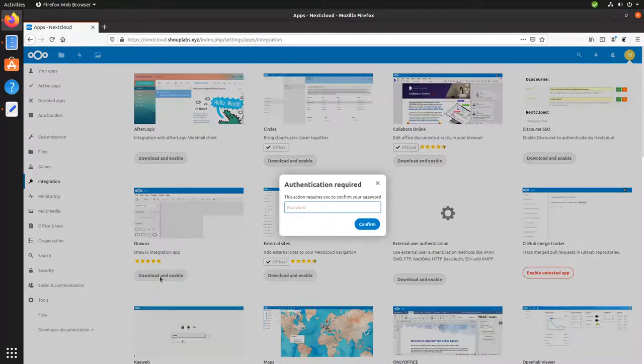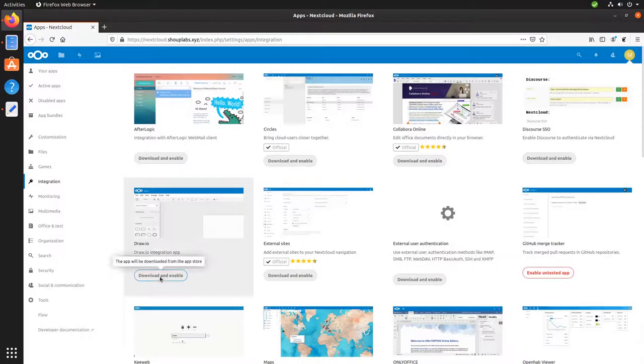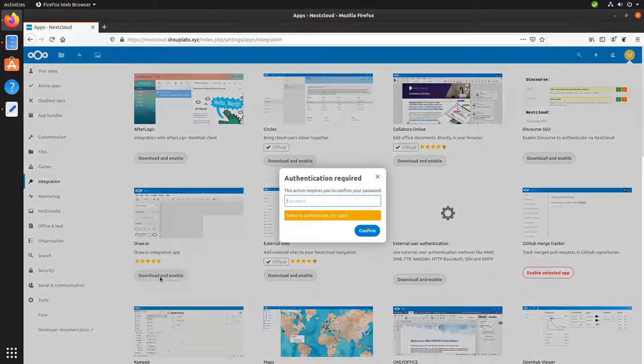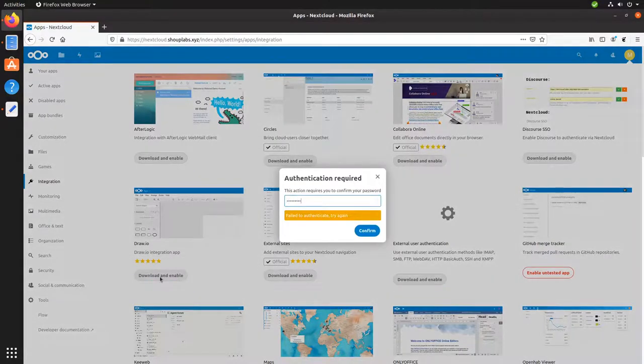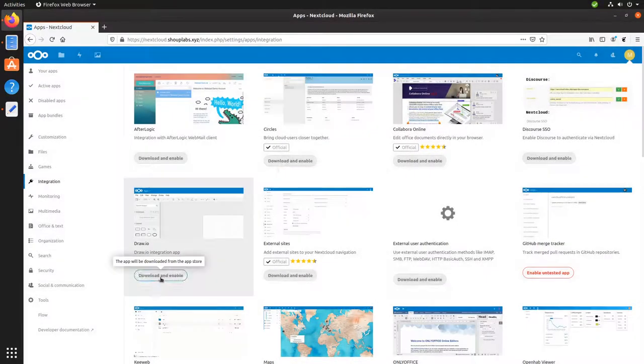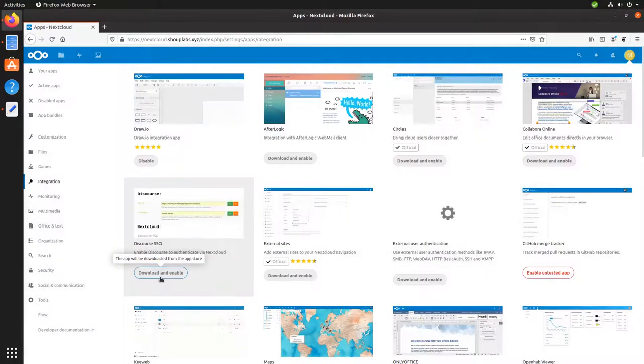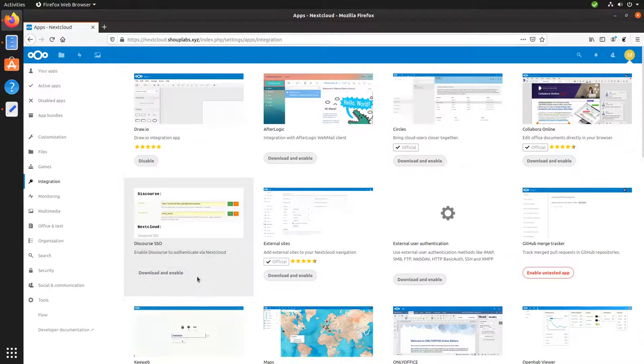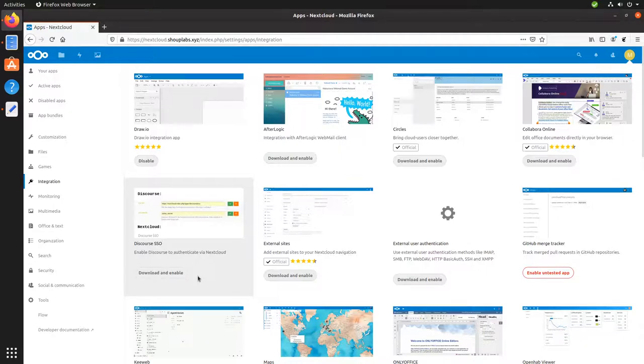If you haven't used draw.io, it's a great app for doing diagrams. Kind of like Visio or Lucidchart, except this one's also free and open source. So we clicked download and enable and you can see it kind of disappeared from here.